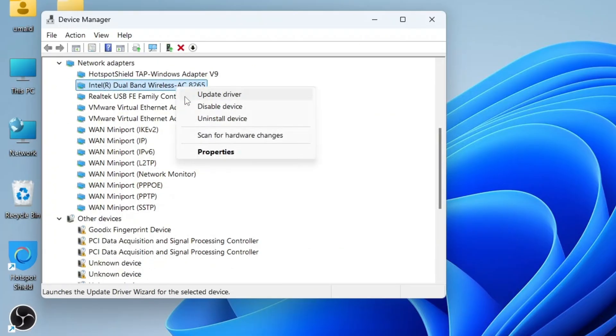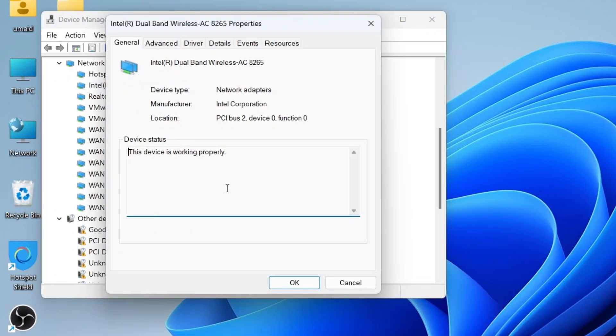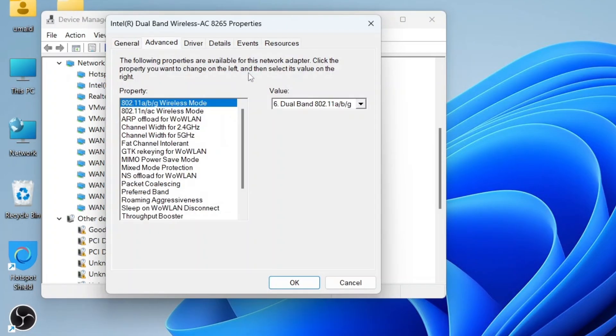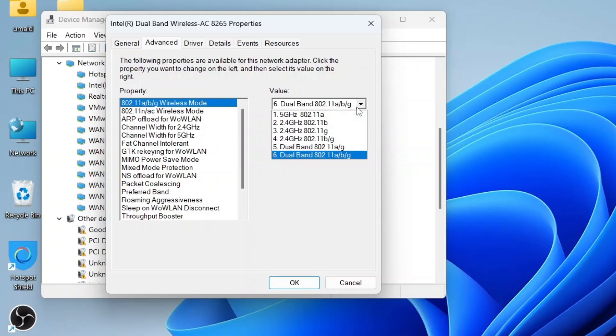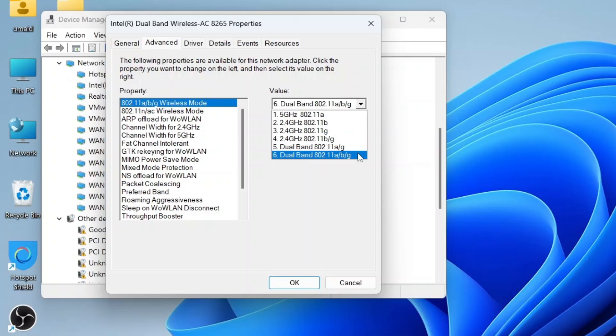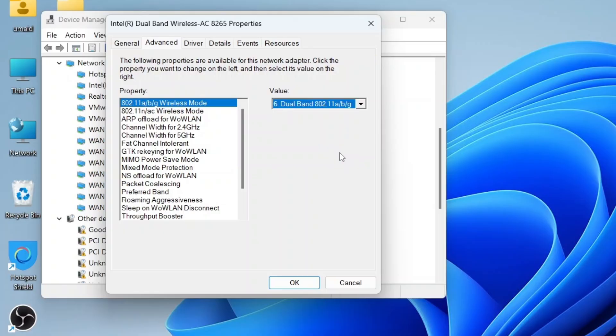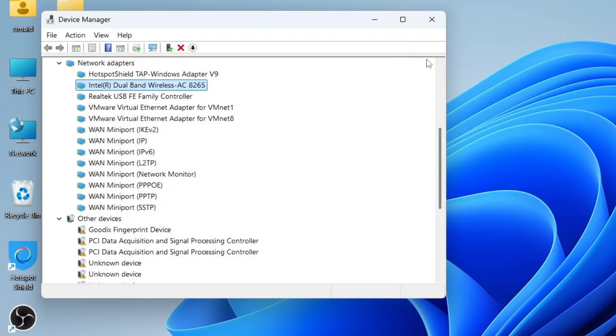Right click on it and select Properties. Then, go to the Advanced tab. Under Properties, select Wireless Mode. In the Value drop-down, choose the highest available option. For me, it's option 6, Dual Band ABG. If you only have a single band adapter, just make sure to select the last available option. Once you've selected it, click OK and close all the windows.